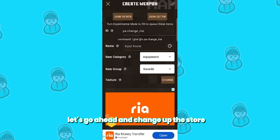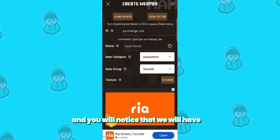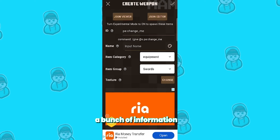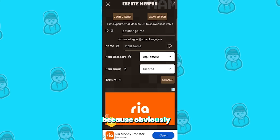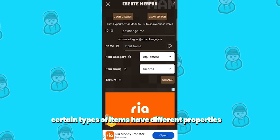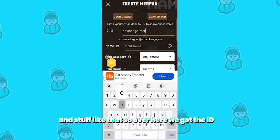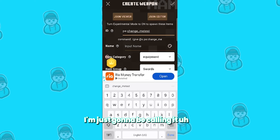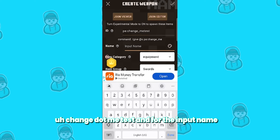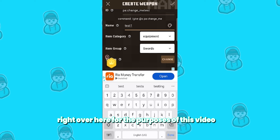Let's go ahead and change up the sword right over here. All we need to do is select on it, and you will notice that we will have a bunch of information. This will vary depending on what item you pick because certain types of items have different properties. Over here we've got the ID — it's really important that you change up the ID. I'm just going to be calling it 'change.me.test,' and for the item name I'm just going to call it 'test one' for the purposes of this video.